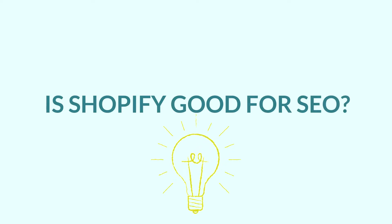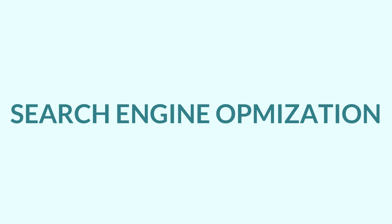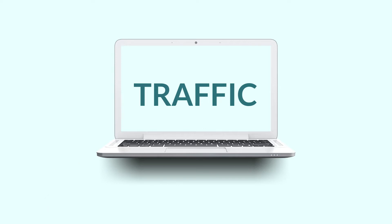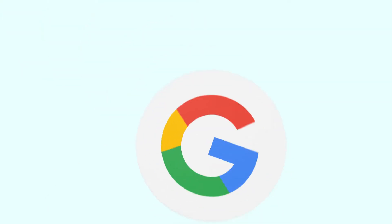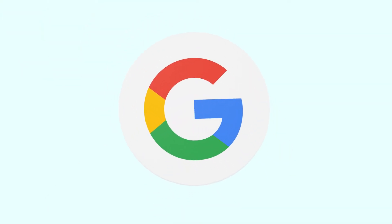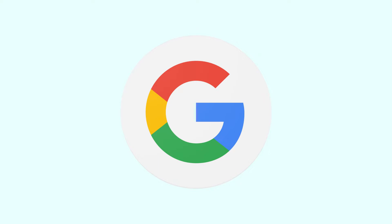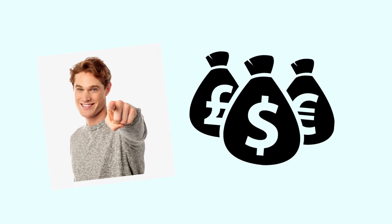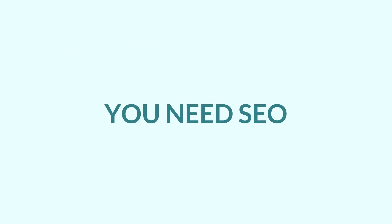Is Shopify good for SEO? The term SEO, or search engine optimization, is the practice of getting as much quality traffic as possible to your website through organic search engine results like on Google. It's undoubted that many merchants like you would love not to waste a fortune to get the right people to visit your store, so SEO is like an ultimate solution for that.